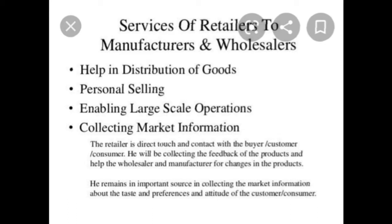Now, services of retailers. First, services to manufacturers and wholesalers. The first service is helping distribution of goods — retailers provide access to the market to manufacturers and wholesalers through distribution of goods to the final consumers, who may be scattered over a large geographic area.